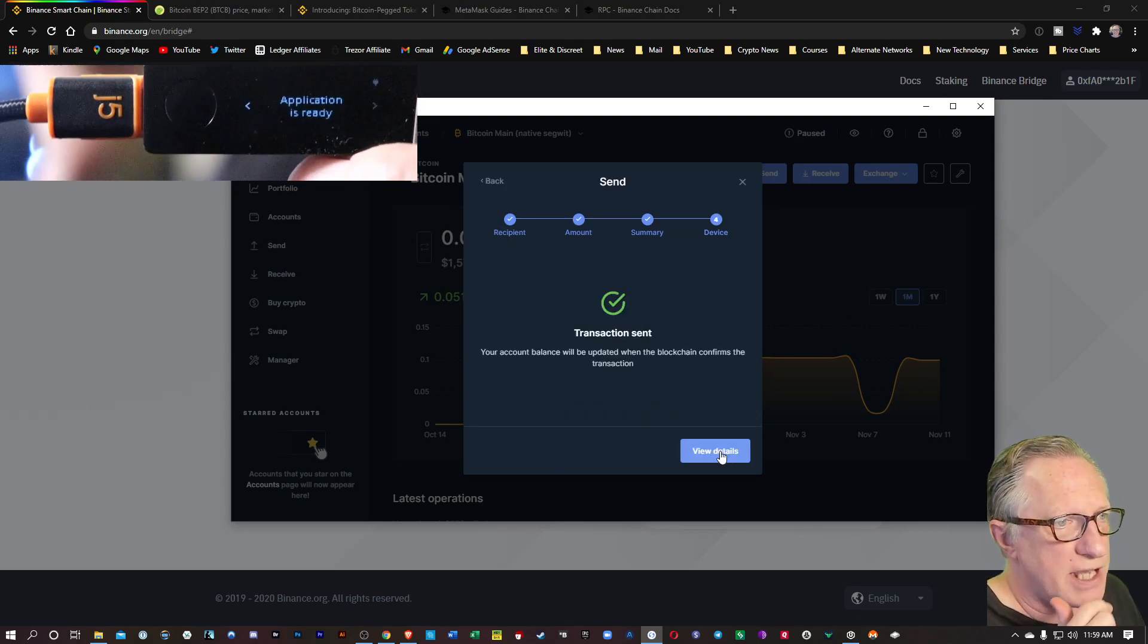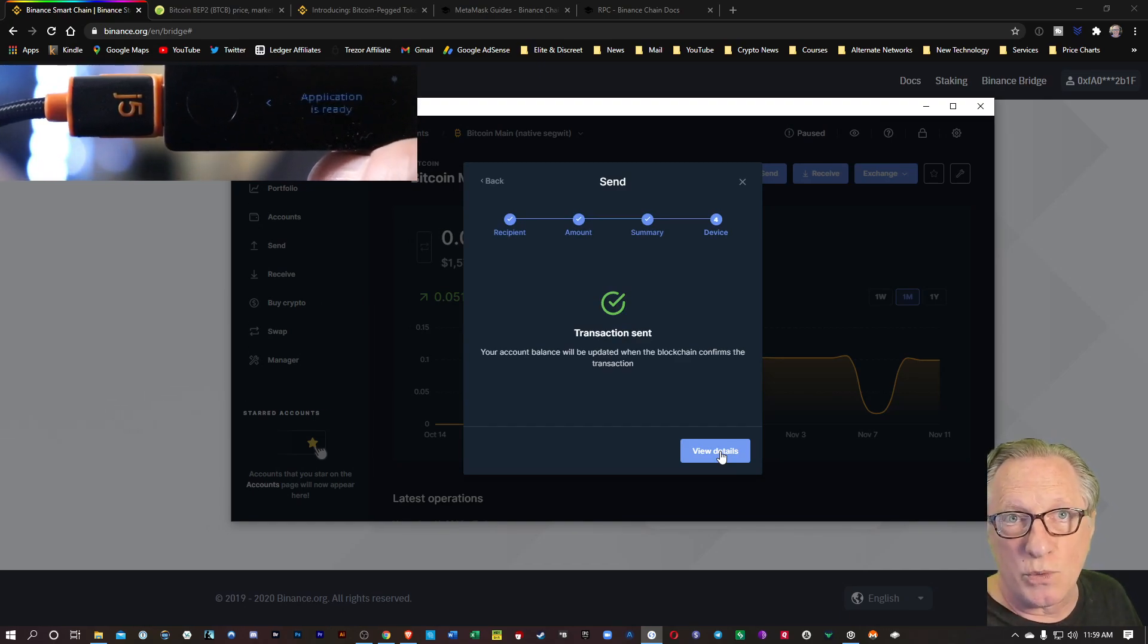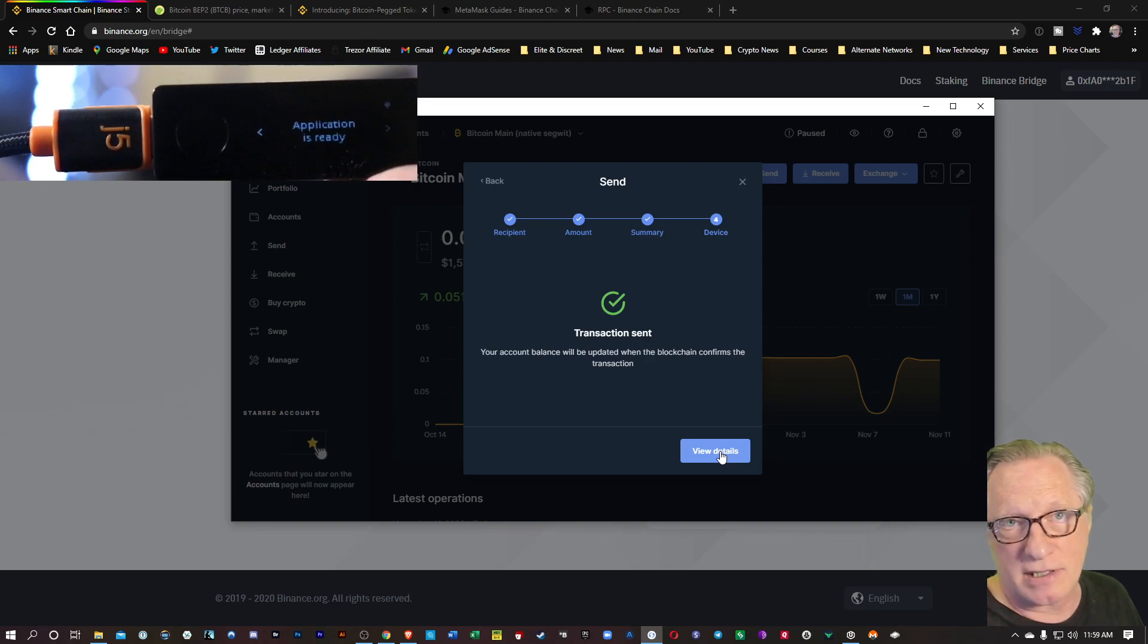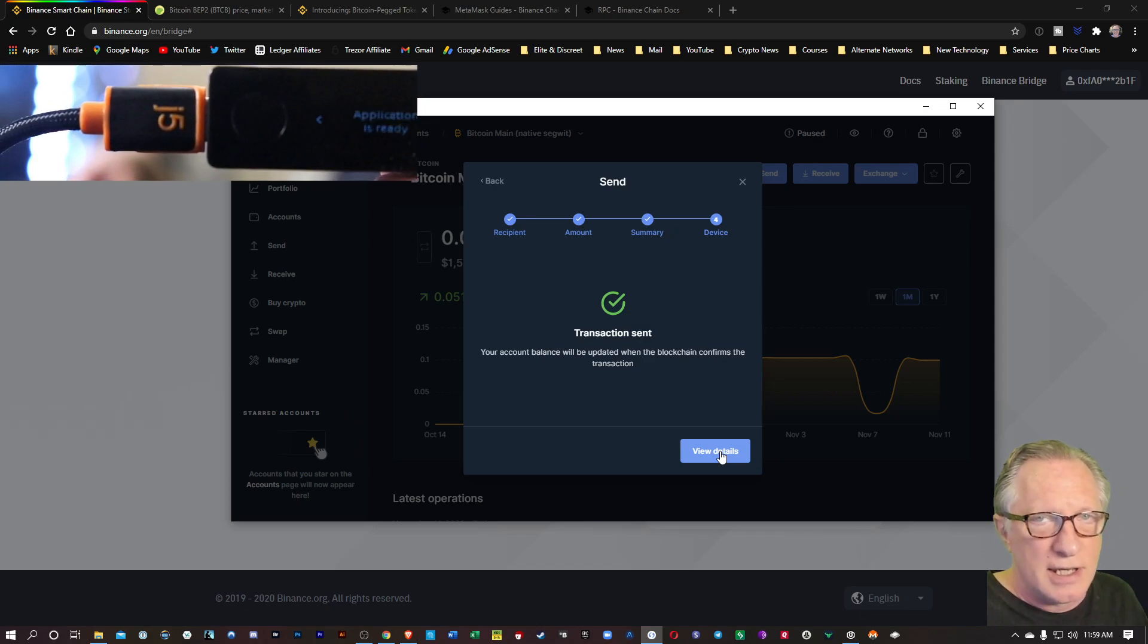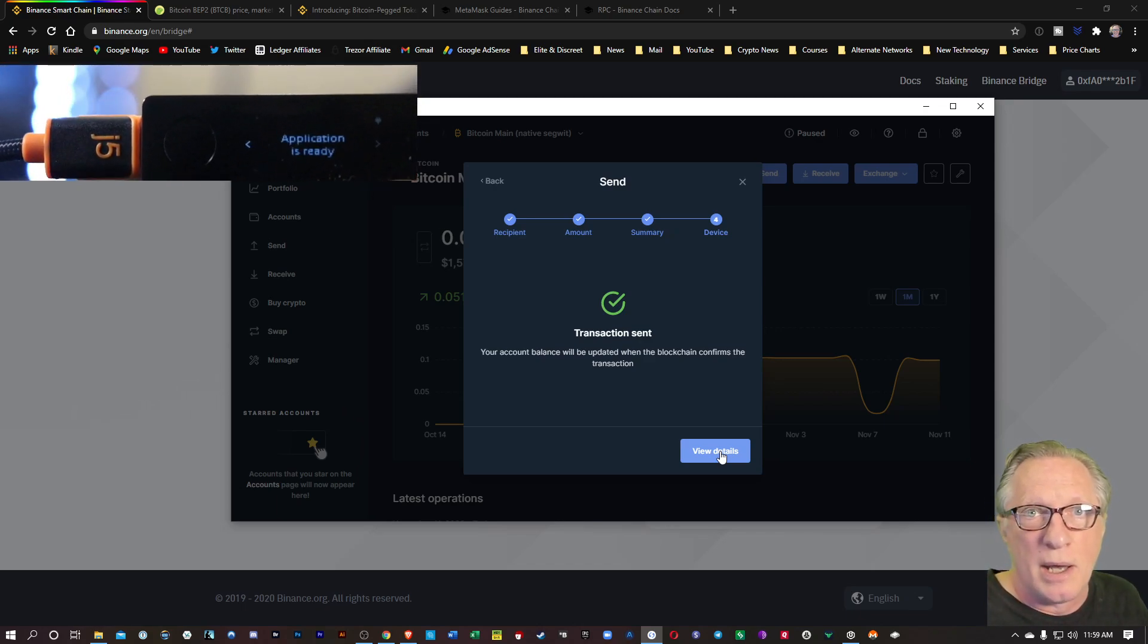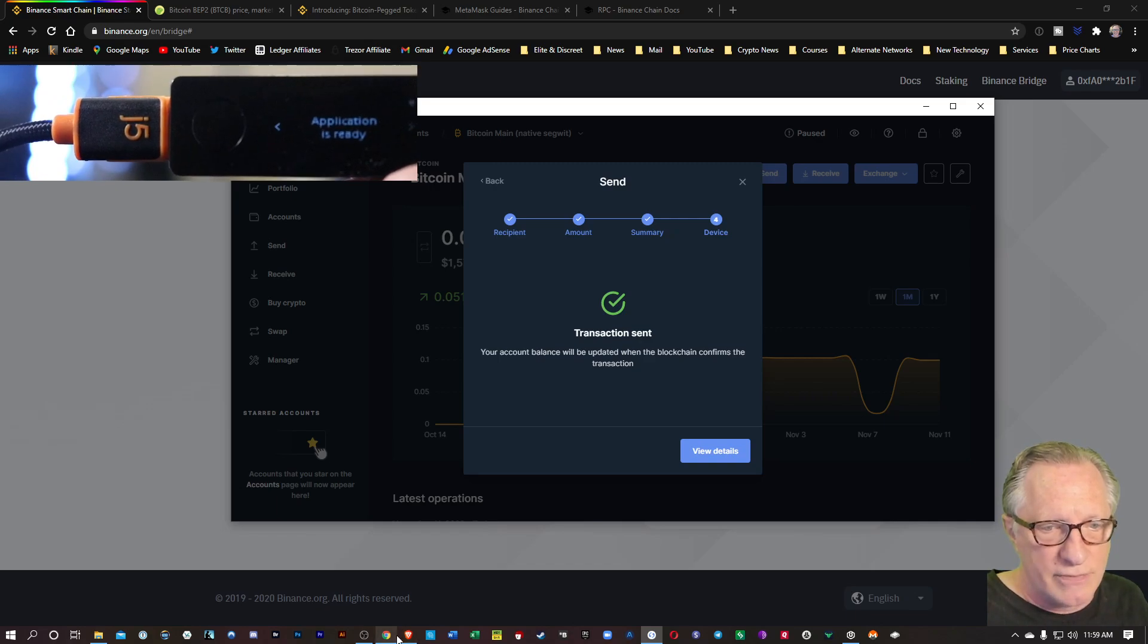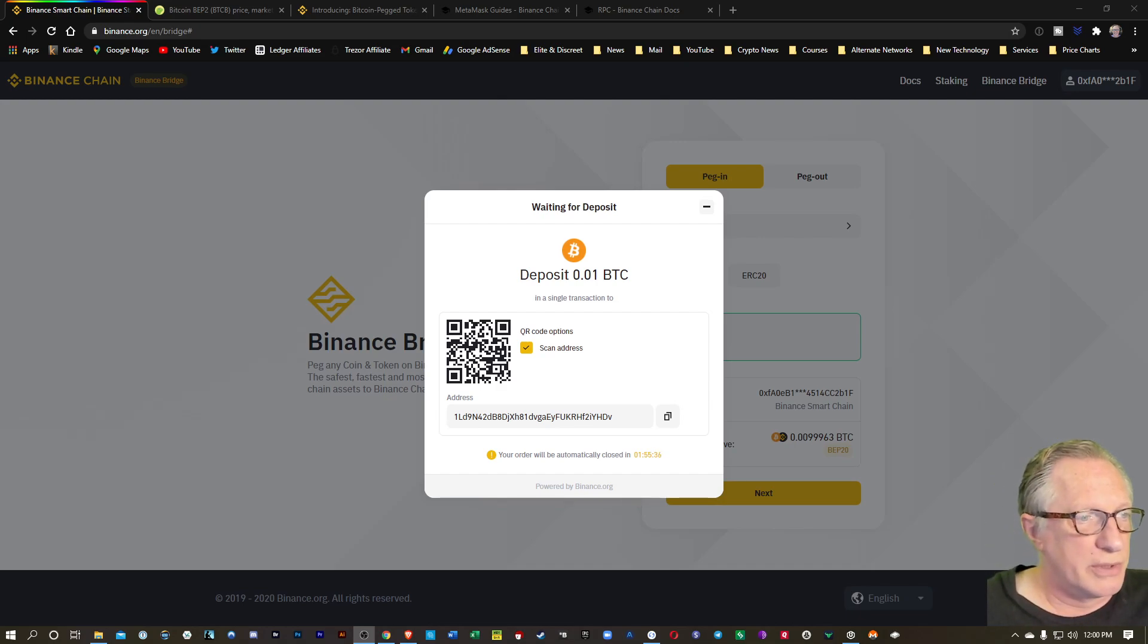You could send this Bitcoin directly from your cryptocurrency exchange account if you wanted to, just do a withdraw to the Binance bridge address. I prefer to send, when I'm doing conversions like this, from my own wallet. But you could just as easily withdraw it from Coinbase to that Binance bridge address, or withdraw it from Binance US or Kraken, or any number of cryptocurrency exchanges.